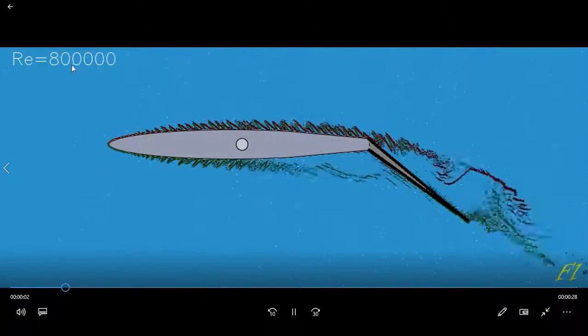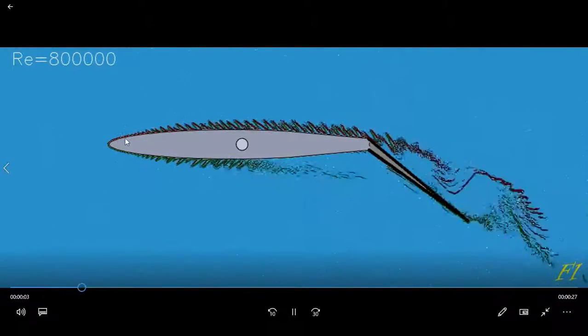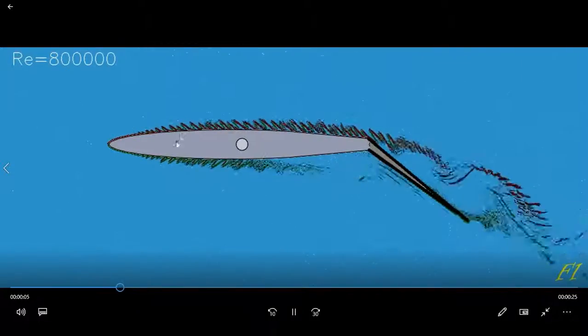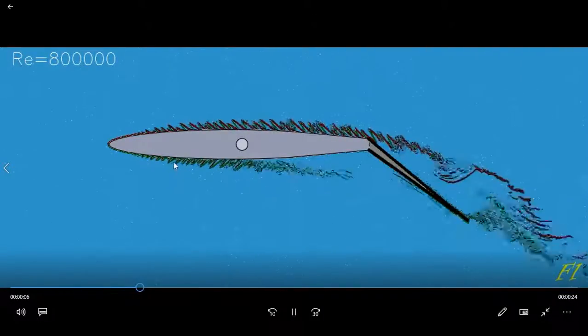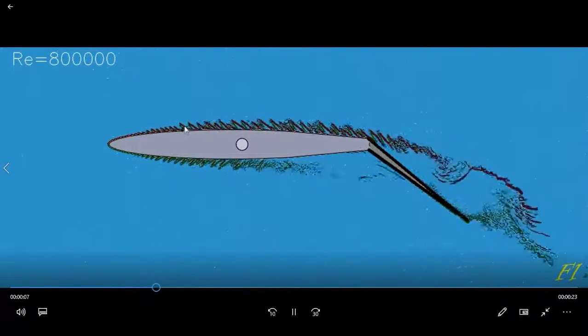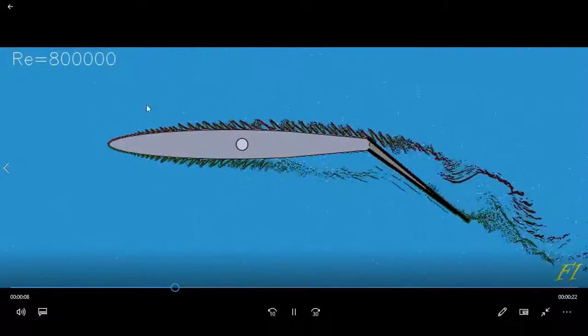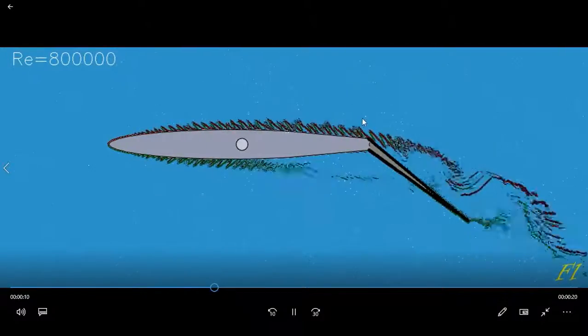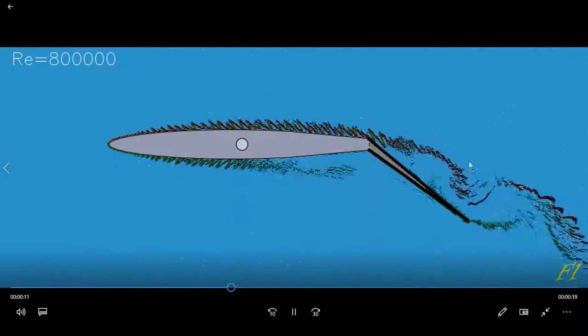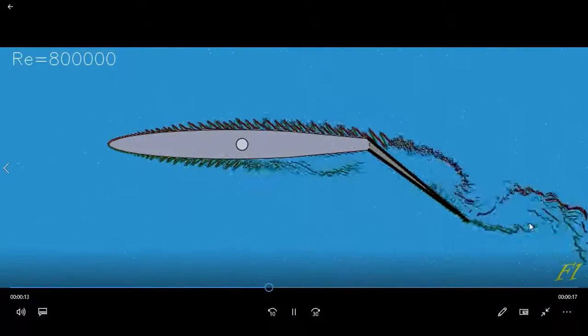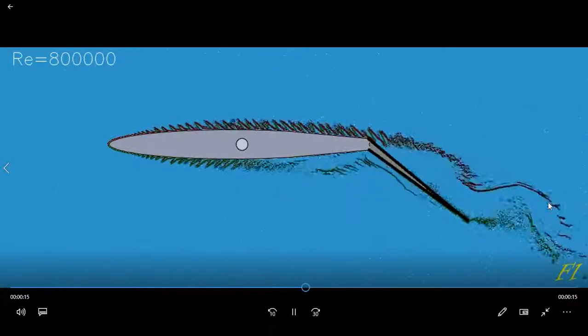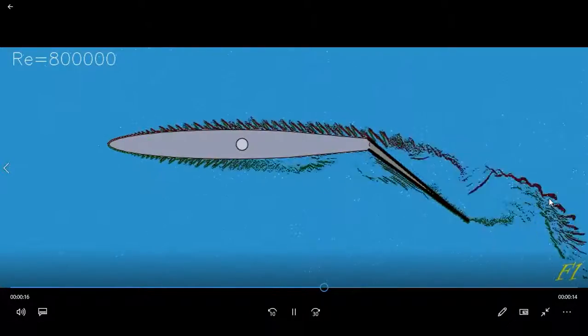When we increase the airflow even more by the Reynolds number, we can see the spikes here demonstrating the direction of the lift, the lift resultant. We can see the vortex created here on the back of the trailing edge.